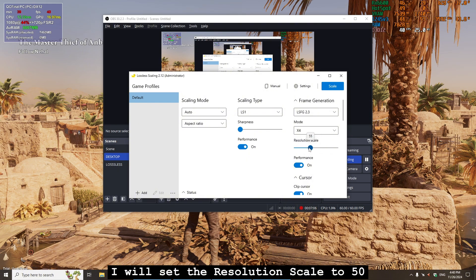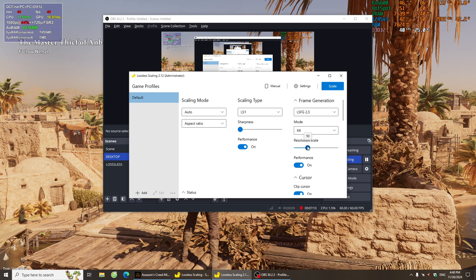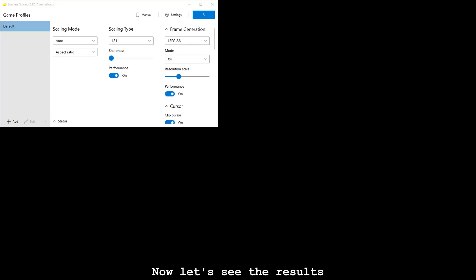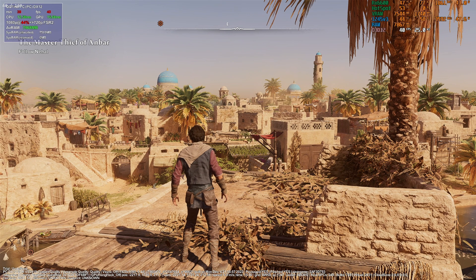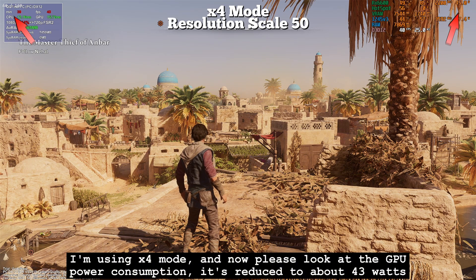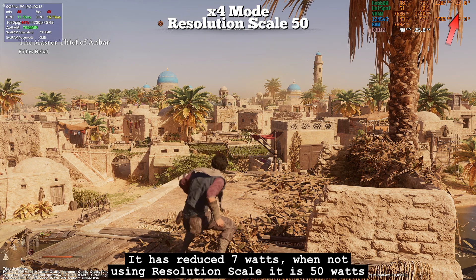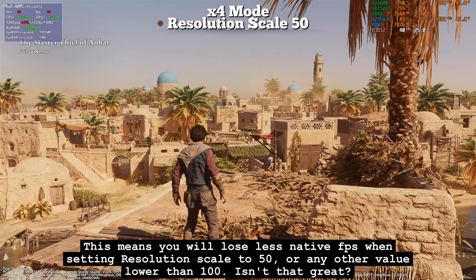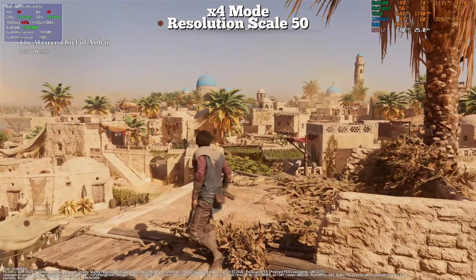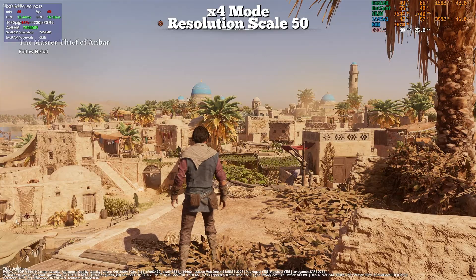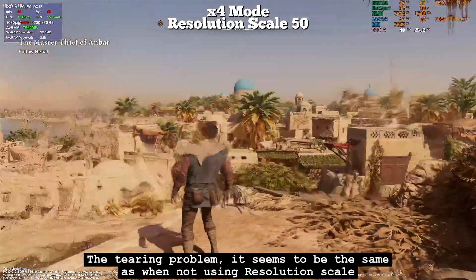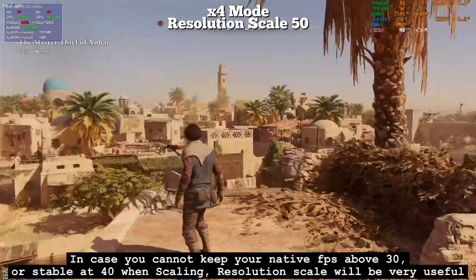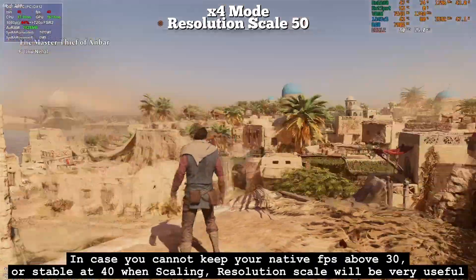I will set the resolution scale to 50. Now let's see the results in by-4 mode. Please look at the GPU power consumption — it's reduced to about 43 watts, a reduction of 7 watts. When not using resolution scale it was 50 watts. This means you will lose less native FPS when setting resolution scale to 50 or any lower value. The tearing problem seems to be the same, and smoothness is still good. In case you cannot keep your native FPS above 30 or stable at 40 when scaling, resolution scale will be very useful.